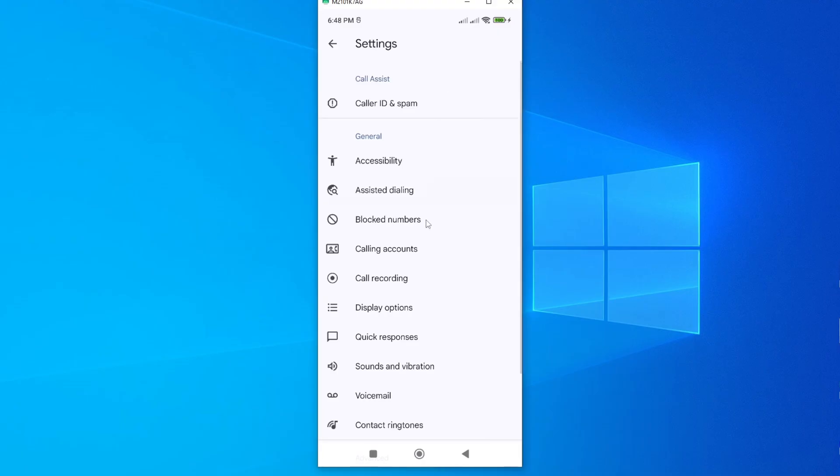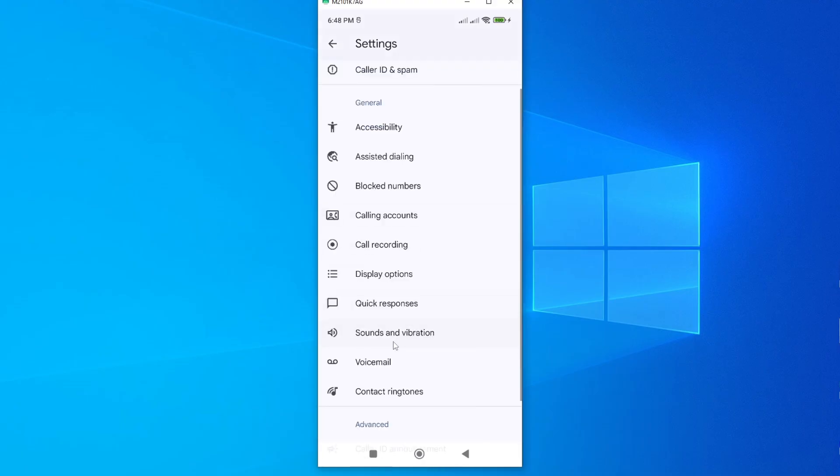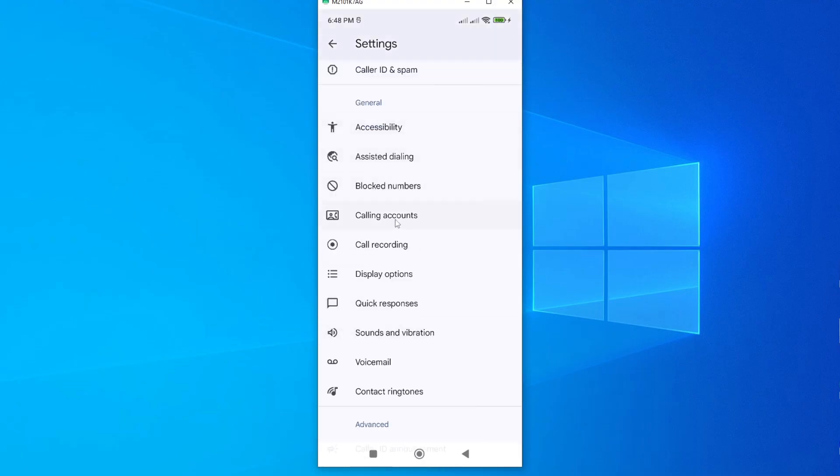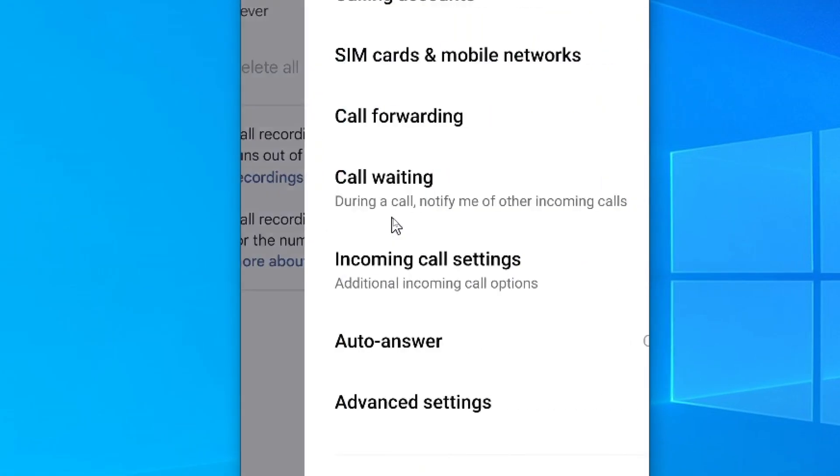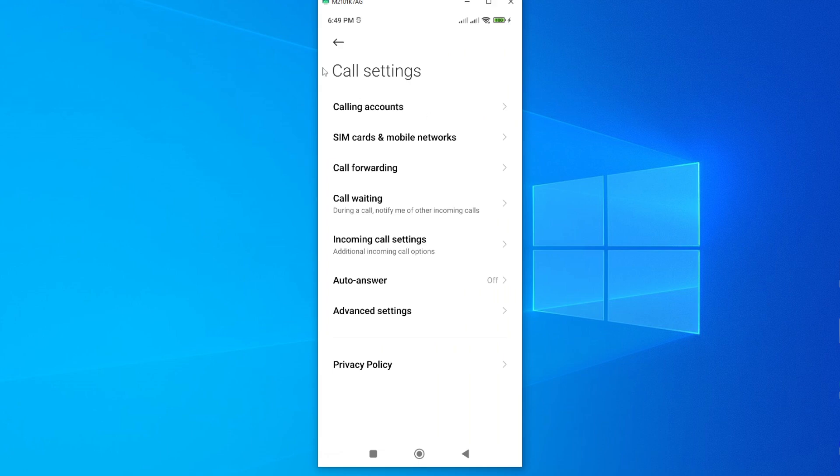Now from here, scroll down until you see an option called calling accounts, and here it is. Go ahead and tap on it. Now here you'll be able to see call settings, and under this, tap on these advanced settings.